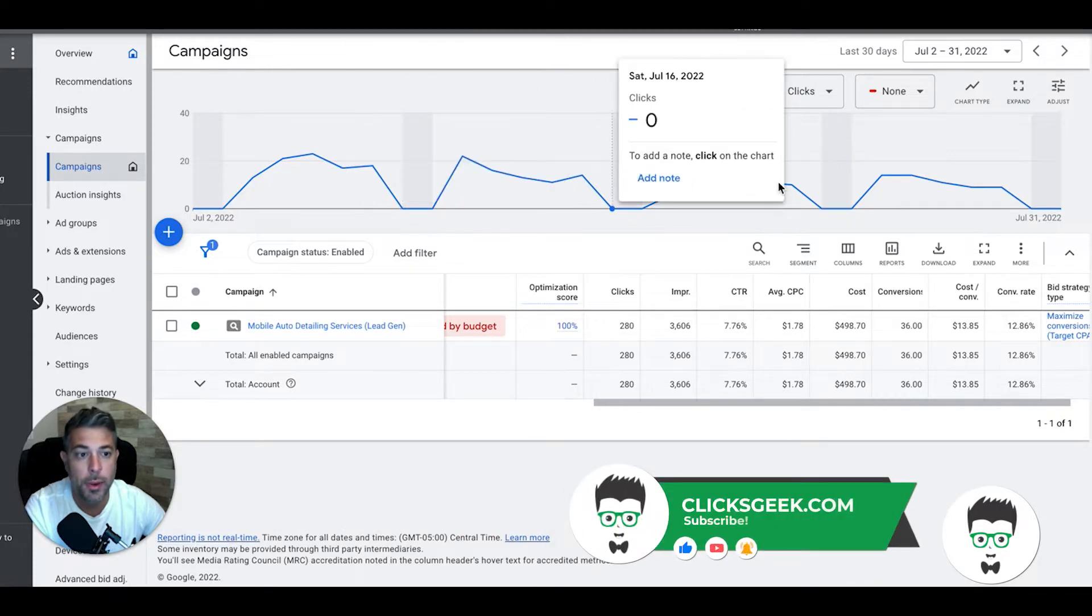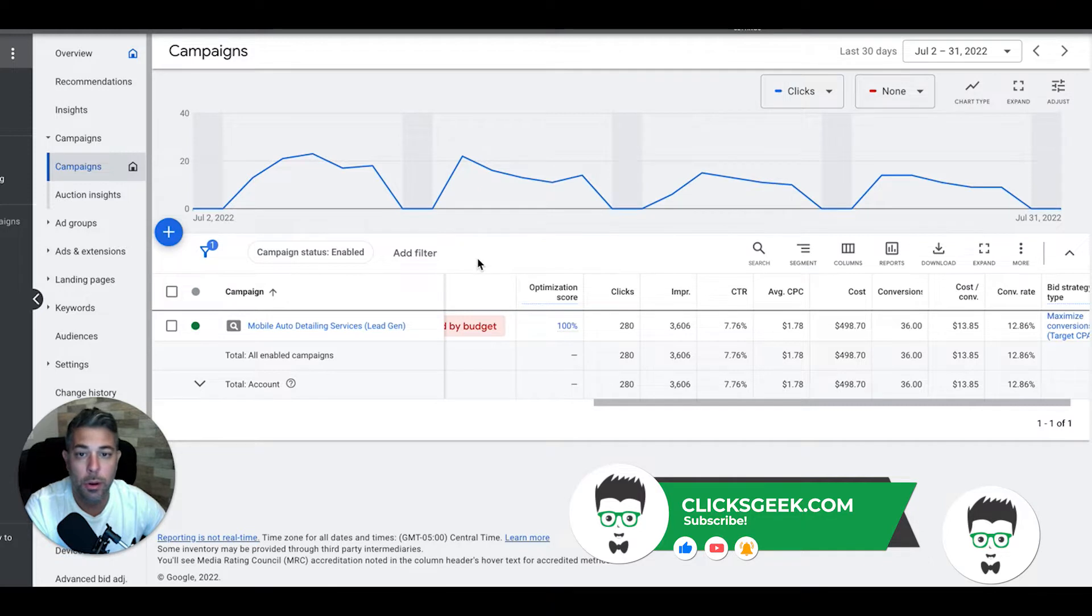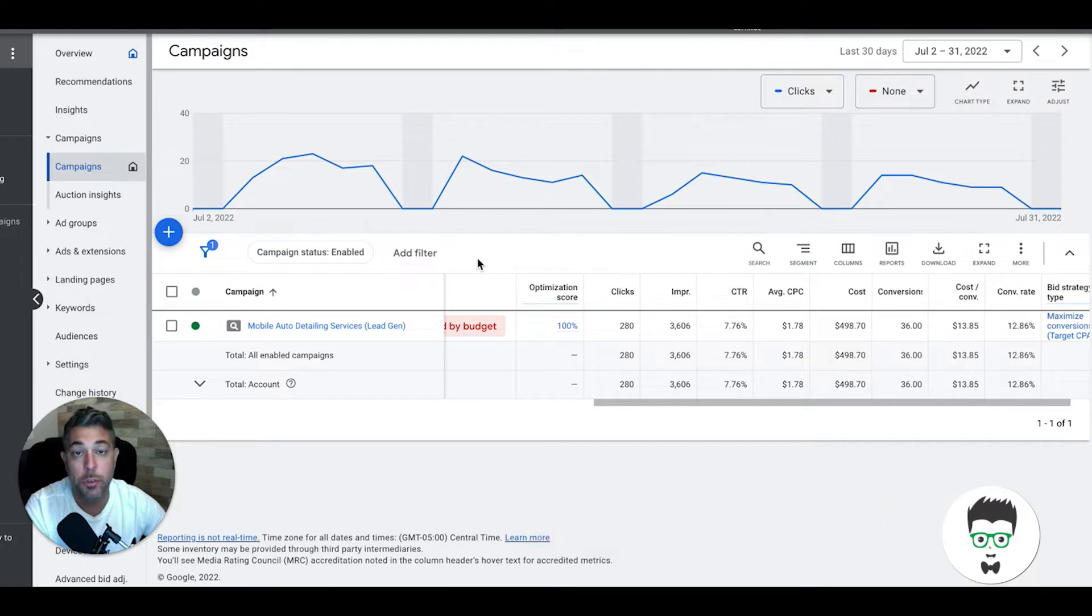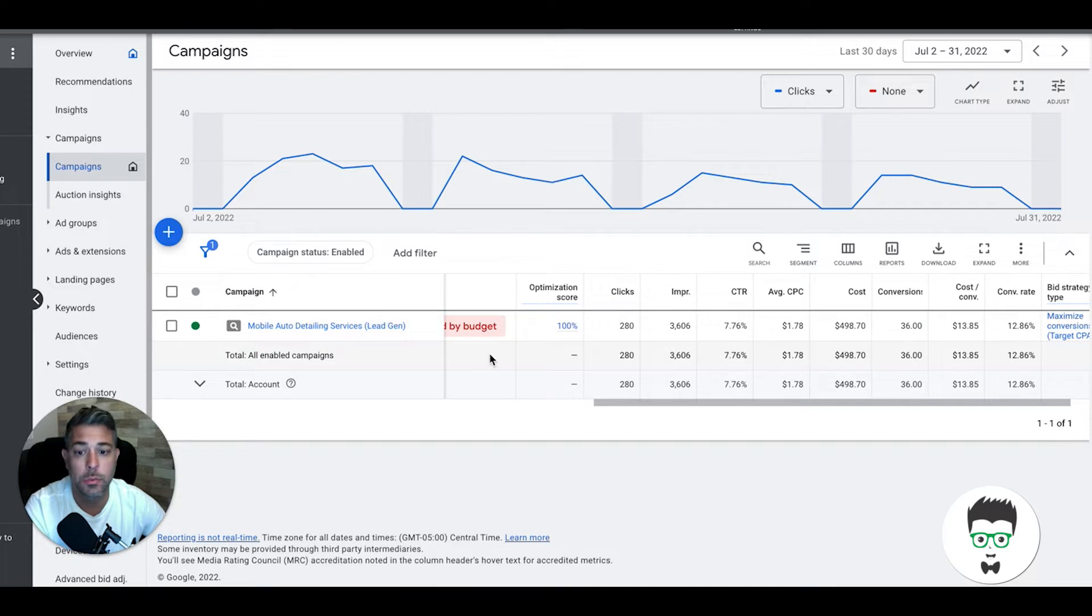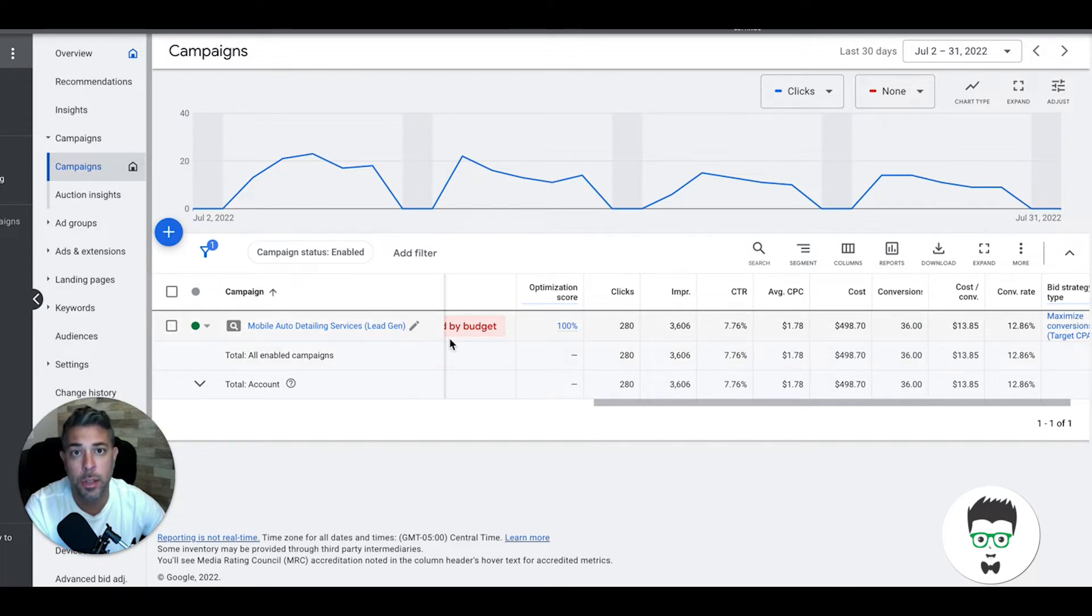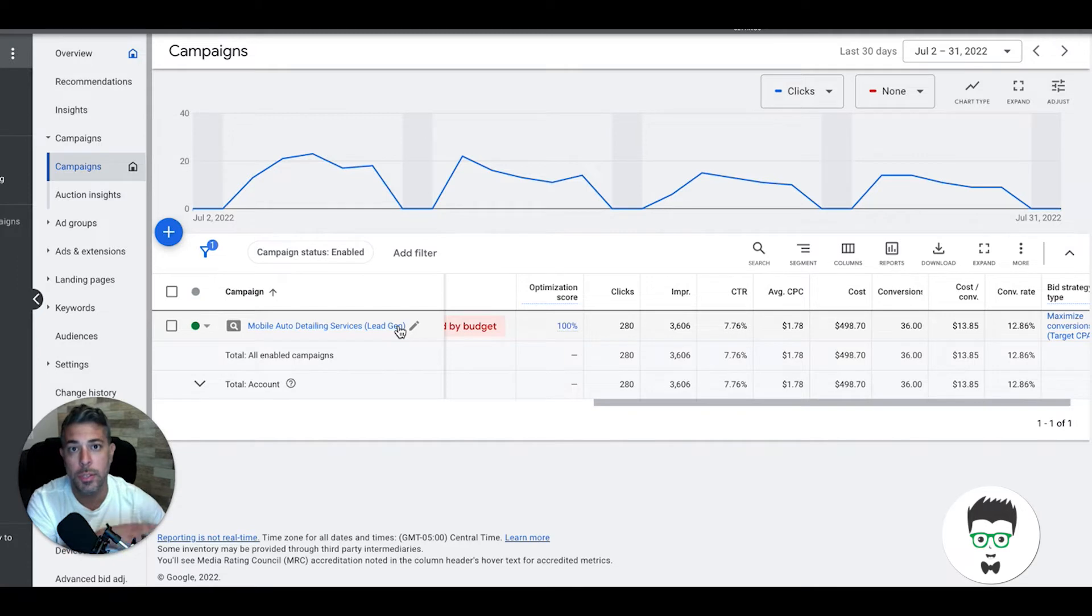We got Google Ads which can be a crapshoot if you don't have a professional running these types of campaigns. So if you are a business owner, specifically a mobile detailer, what you're looking at is a template. We have dozens and dozens of mobile auto detailing clients all across the United States.